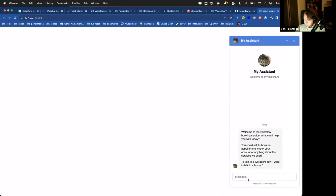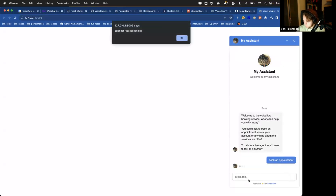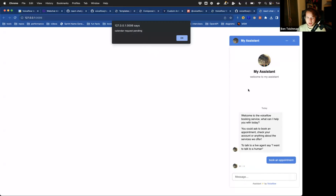I popped this open and I'm going to say 'book an appointment'. So now I've got an alert popping up saying there's a calendar request pending. I didn't even necessarily change the state of my conversation — I just caused a side effect to happen.